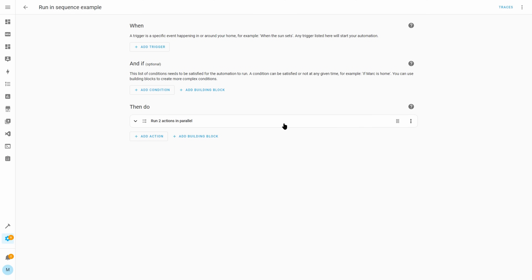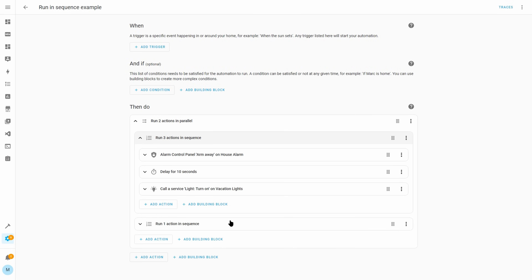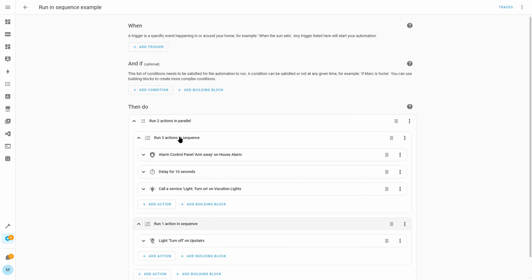There is a new building block for automation actions called 'running sequence'. By default actions run in sequence, and if you wanted to run actions in parallel you could use the 'running parallel' building block. However, if you want to run multiple things in parallel with each having multiple actions it got quite tricky. The most common use for the running sequence block will be to nest it within a running parallel block. For example, an automation that sets the alarm, waits 10 seconds, and turns on vacation mode lights whilst at the same time turning off all lights on the upstairs floor.